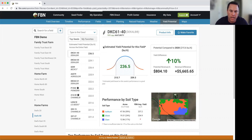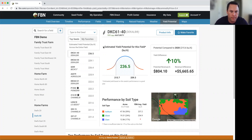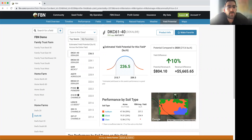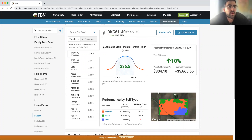Thanks everybody for joining today. Any closing remarks, Matt? Thanks everyone for your time, appreciate your attention. And yeah, I encourage everyone to contribute their agronomic data to FBN so we can keep powering tools like this. Thanks for your time.